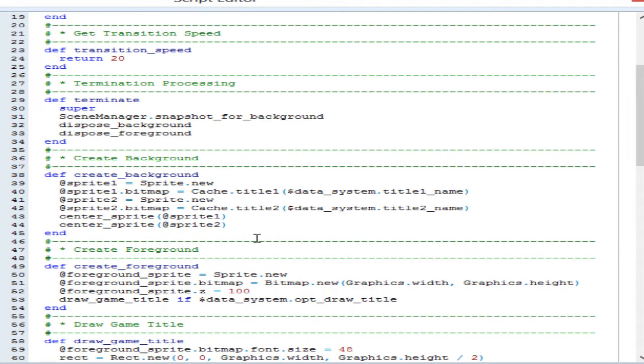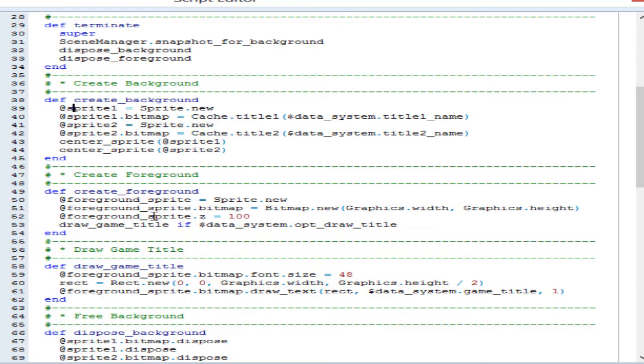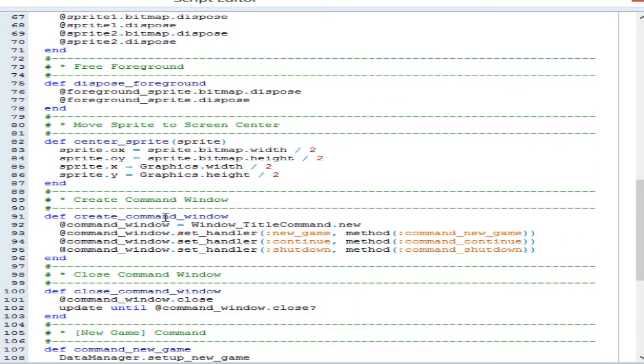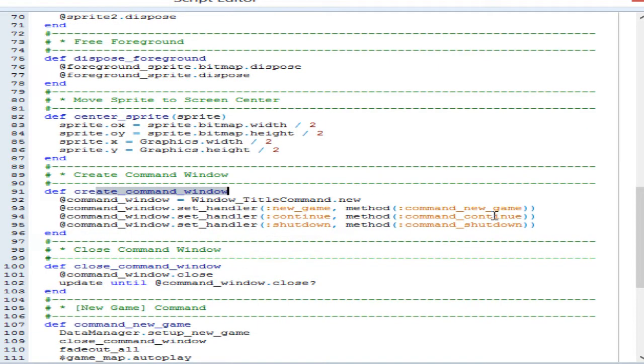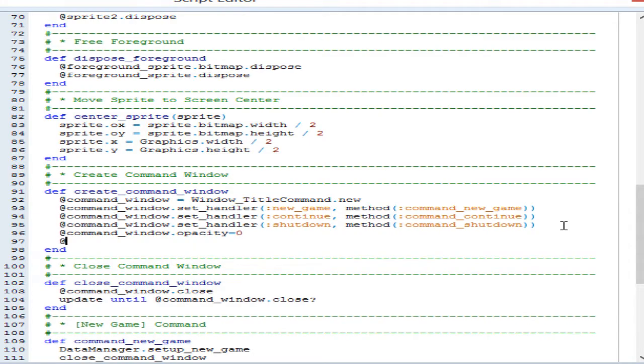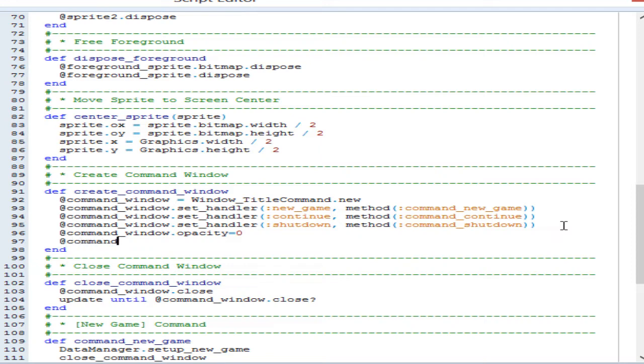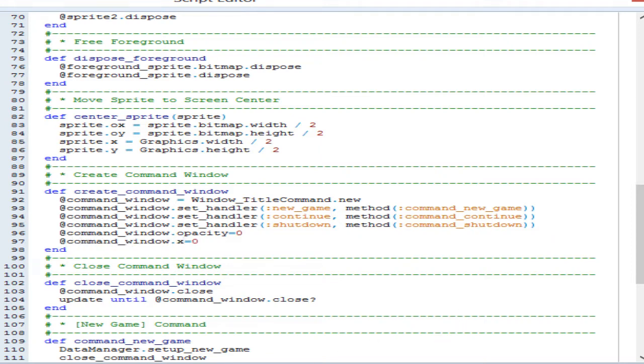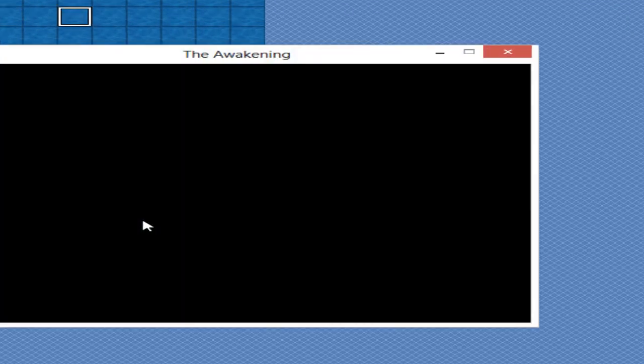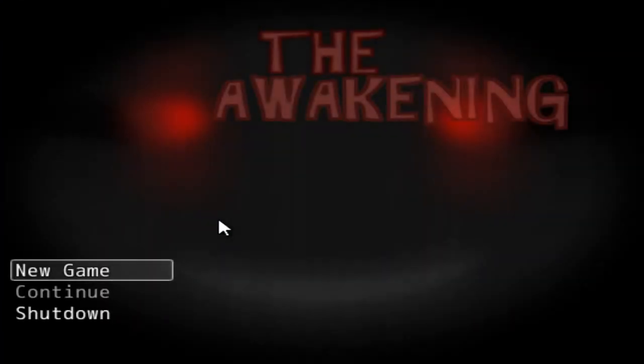We're going to go into scene title. Okay. And then we're going to go, where is it? Sorry, guys. It's been a long time since I've done this. We're going to look for create command window. And what we're going to do is at command window dot opacity equals zero. I think that's what you do. And you know what? We can also make it to the left of the screen by doing at command window dot X equals zero. I don't know if that'll work. Yeah, it did. Okay.